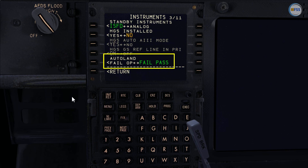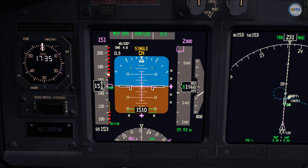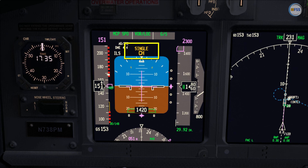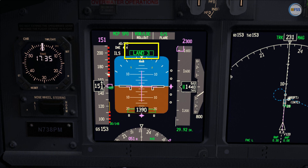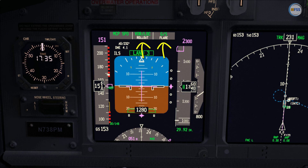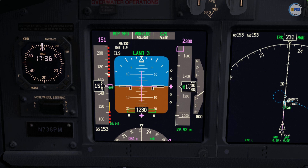If we upgrade our mode of operation for the Autoland by selecting fail operational, you will see during the final approach the autoflight director status annunciator changing from single channel to LAND 3 instead of CMD. On the FMA you will see both flare and rollout armed. More about fail operational and fail passive will be covered in other videos.